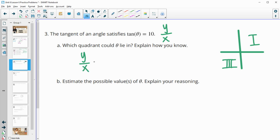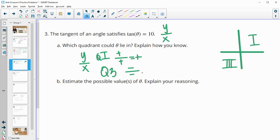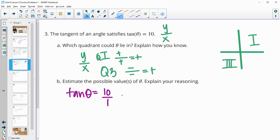In quadrant one, you have a positive divided by a positive, which equals a positive. In quadrant three, you have a negative divided by a negative, which also equals a positive. Now estimate some possible values of θ. Since tan(θ) = 10, I like to write this as a fraction — 10 over 1 — since tangent is the ratio of the y coordinate divided by the x coordinate.